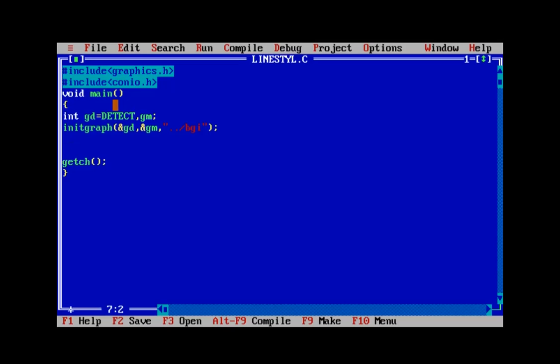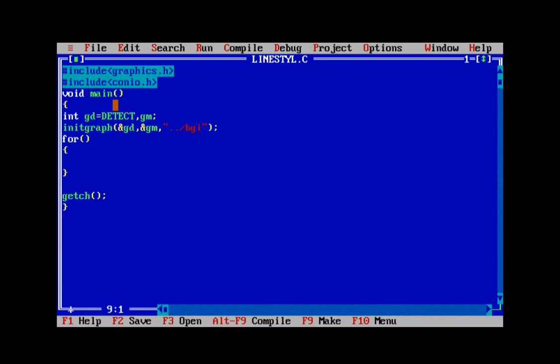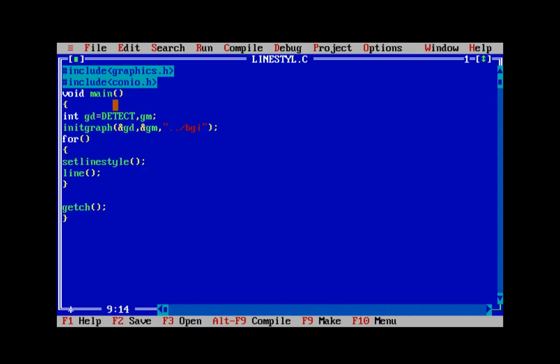Now in order to understand what are the various styles available as part of the graphics library, we can print all the lines with different line styles. For that we can use a for loop to cycle through various line styles and print various lines according to the line styles. For that we require the line function as well.